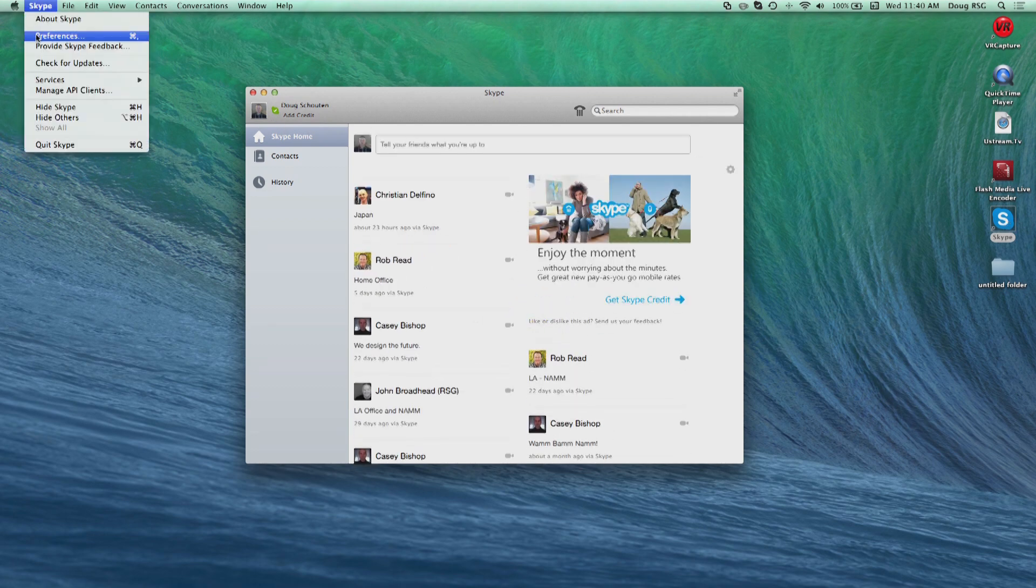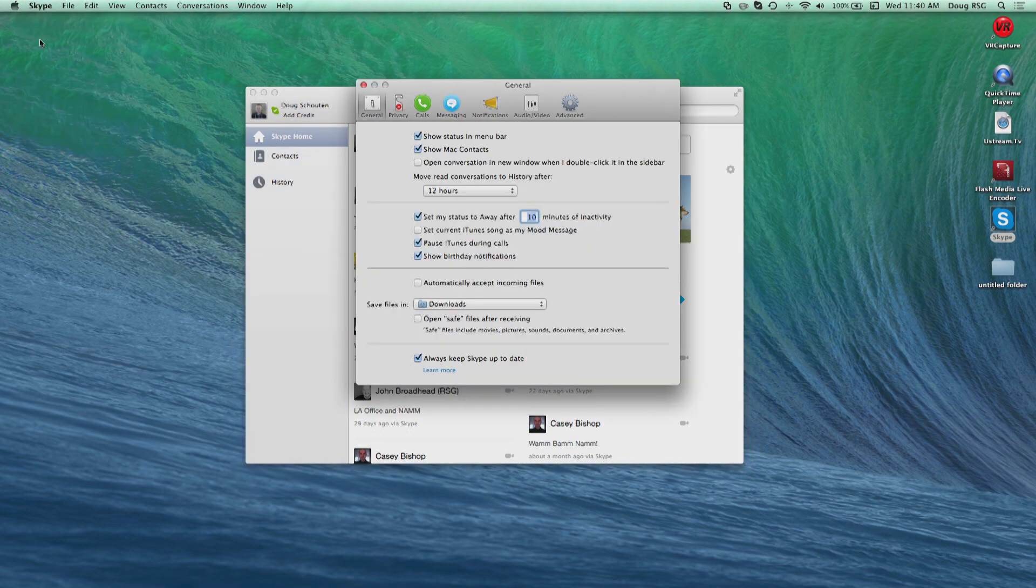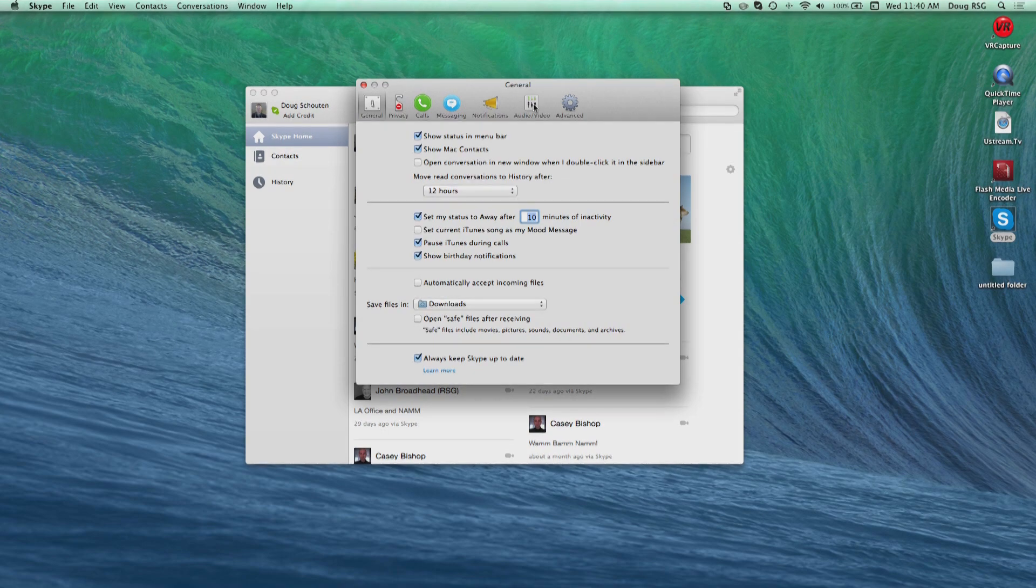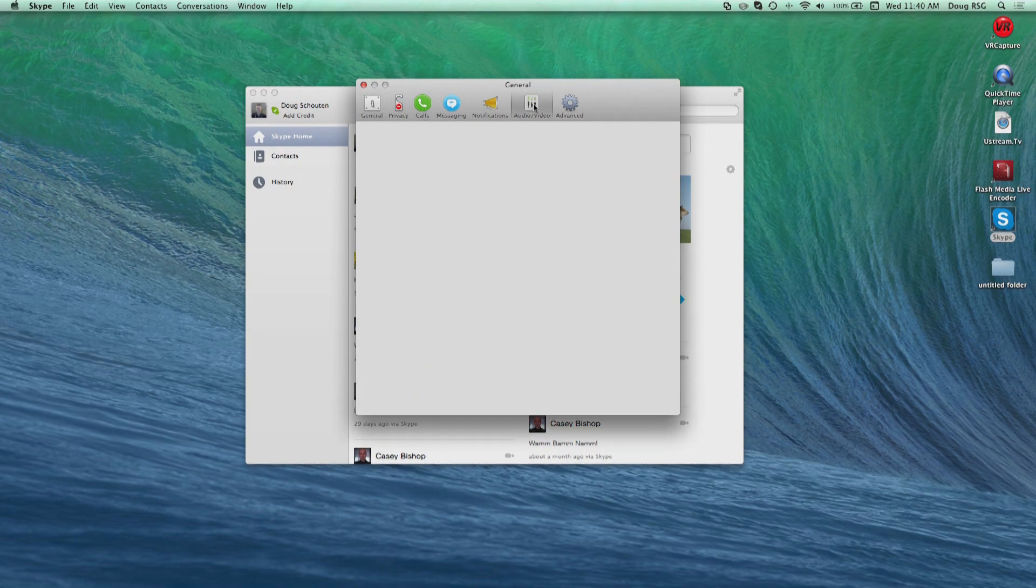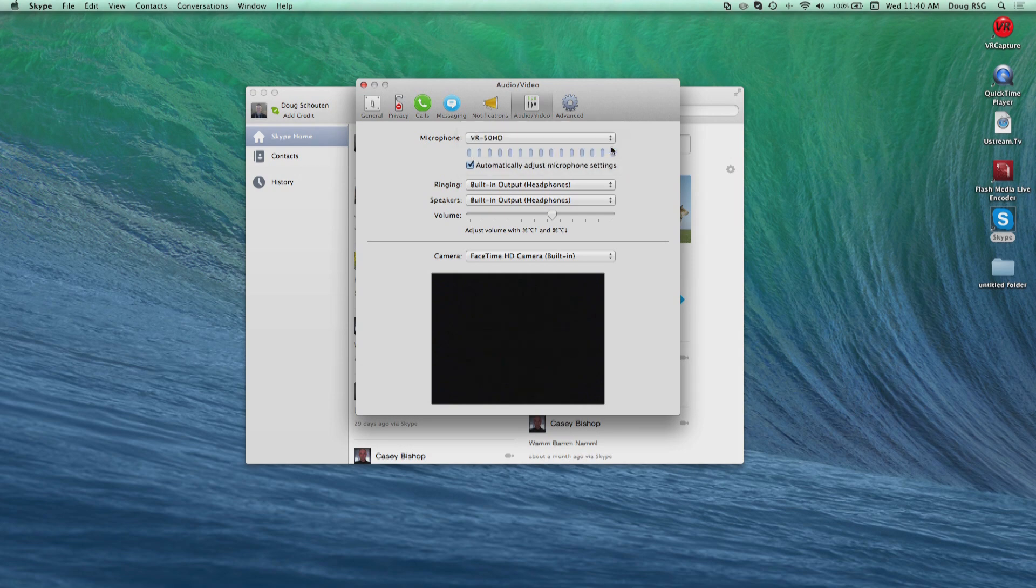On Skype, click on the Skype drop-down menu, then choose Preferences. Choose the Audio Video tab. For Microphone, choose VR50HD. For Camera, choose VR50HD.